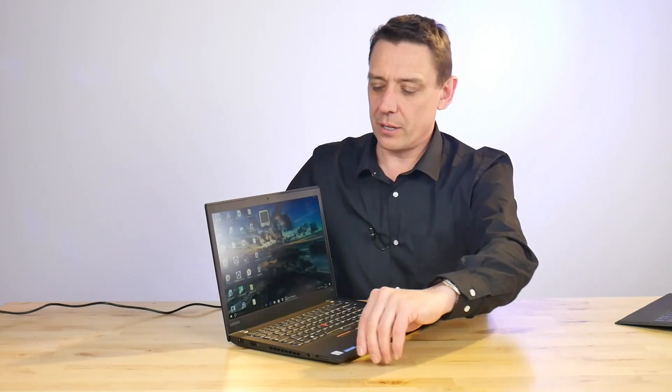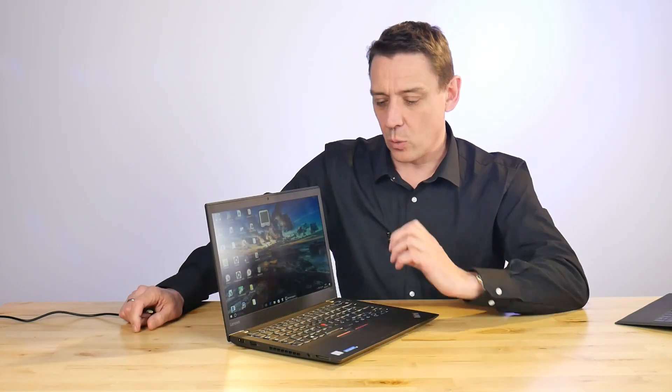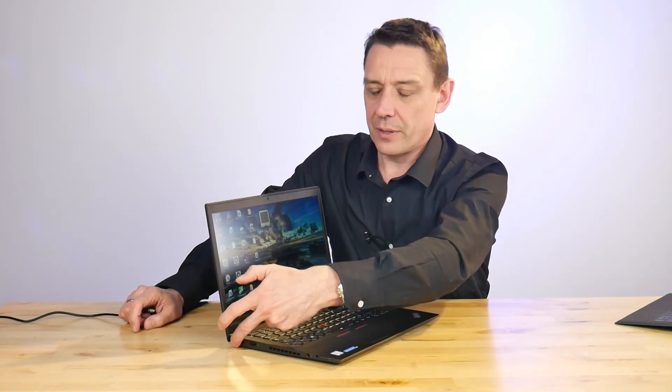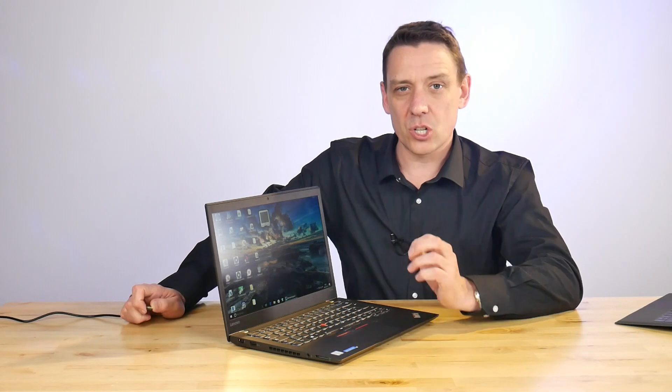The other thing to mention is the USB port here, the USB-C port, and the fact that it charges through that. Now that is right where your mouse is, and that can be pretty annoying. So you'll want to, if you're really going to use this on the go with a mouse, think about getting a charging adapter for the left-hand side.